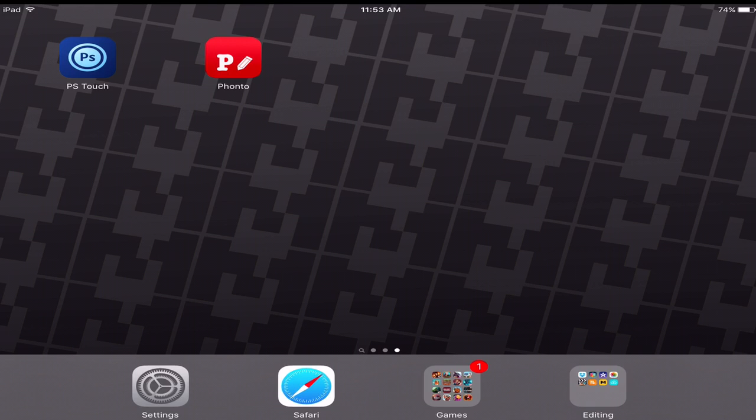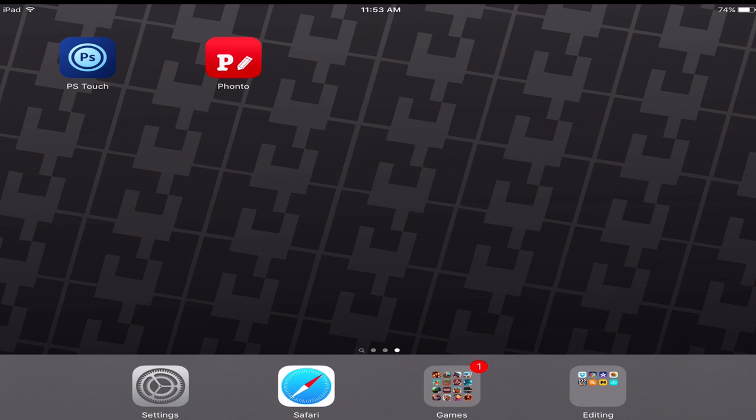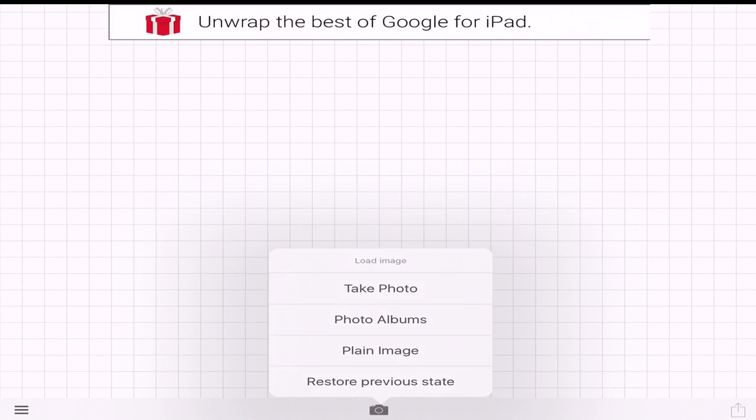But if you already have it downloaded, this is a tutorial for you. The only two apps that I use are Fonto and Photoshop Touch. Fonto is how you're going to get your text. Photoshop Touch is how you're going to make it. So first thing I'm going to do is I'm going to go into Fonto and go ahead and get my text. I'm going to show you guys how I do my text.